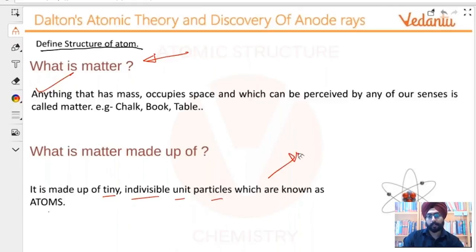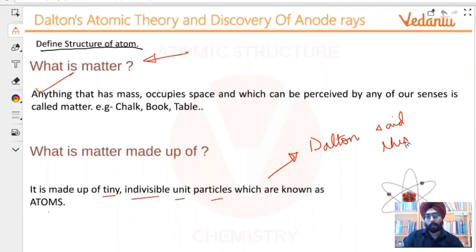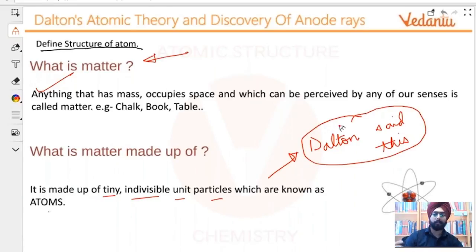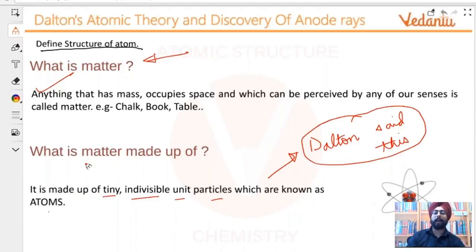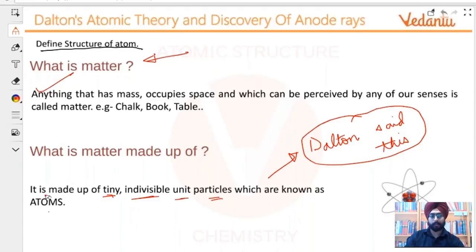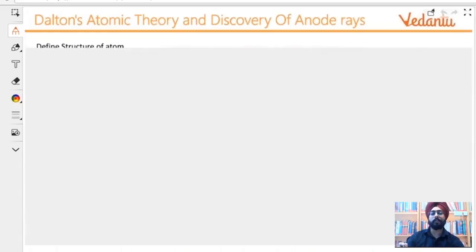Now, this is something that Dalton said. I am not claiming this to be 100% correct. Dalton said that matter is made up of tiny indivisible unit particles, which are known as atoms. Let's trust Dalton for some time.